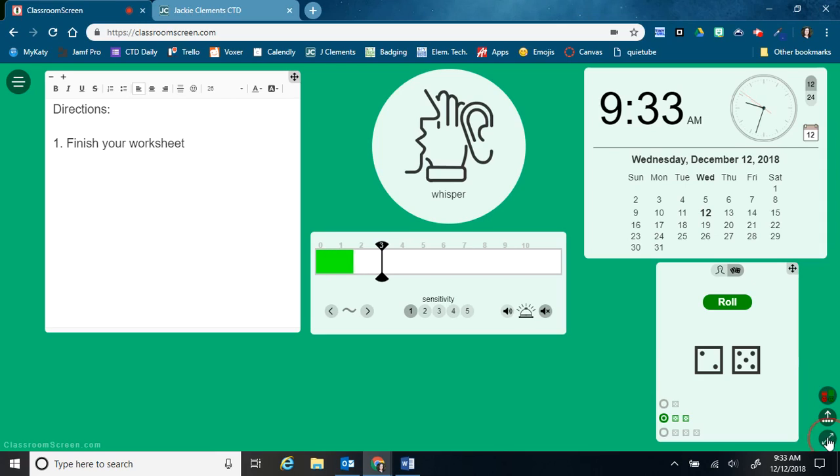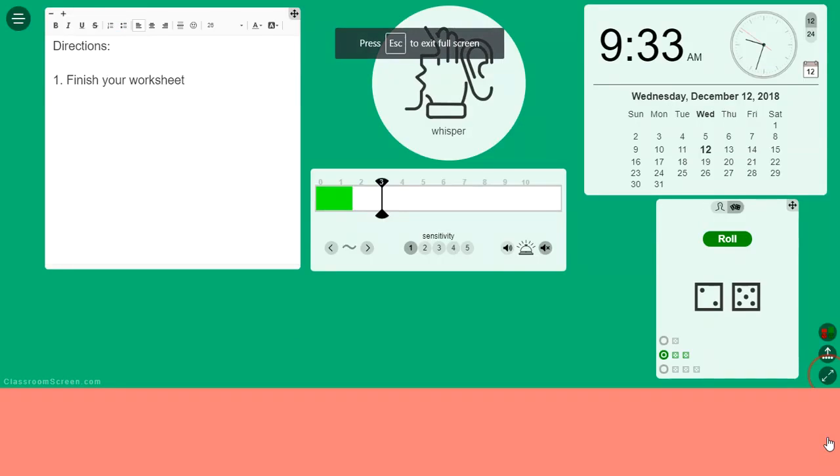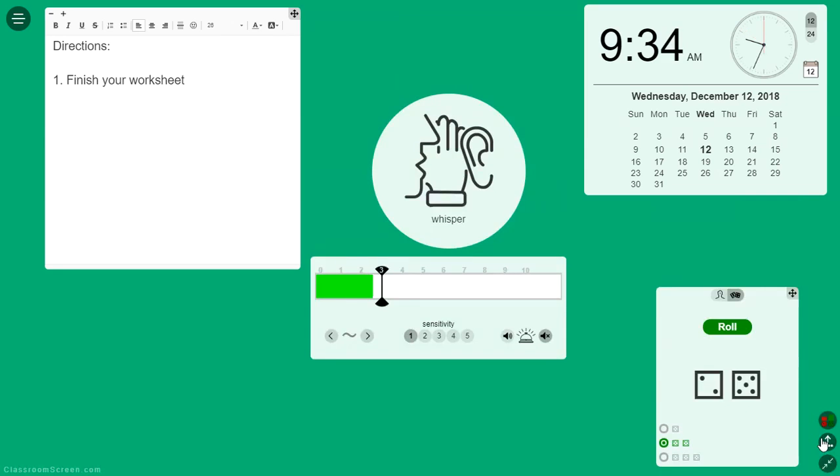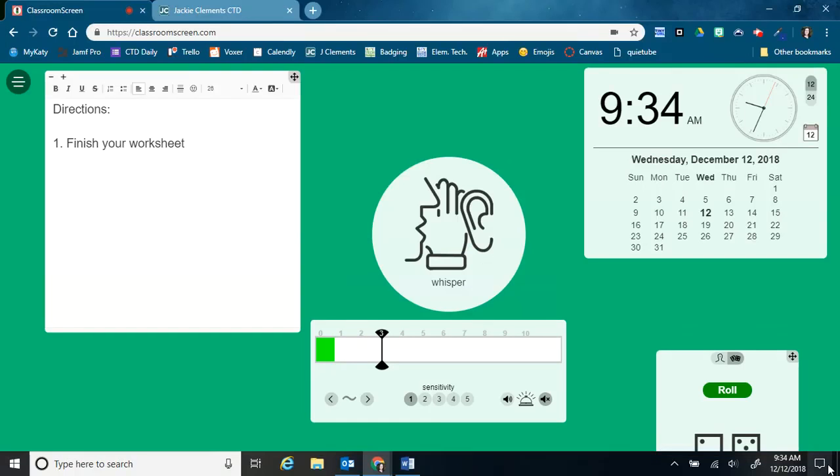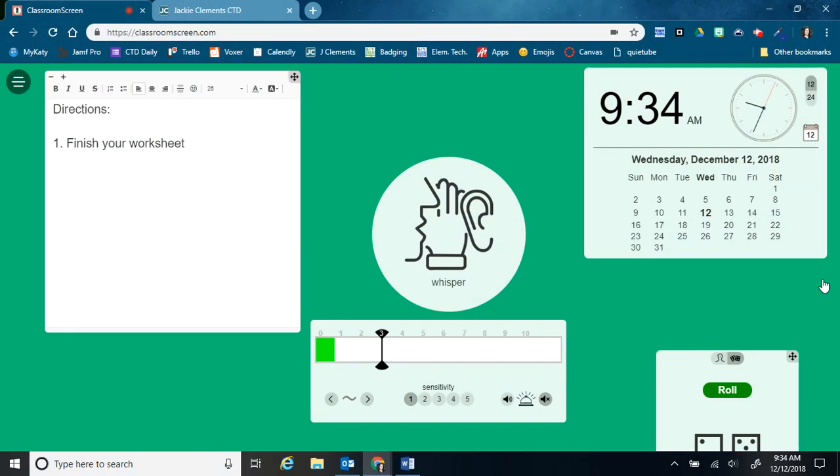I can also make this go full screen. So if you already have a bunch of tools up here, it might take it some time to get pulled up full screen. And then I can click that same button to make it go back down to normal size.